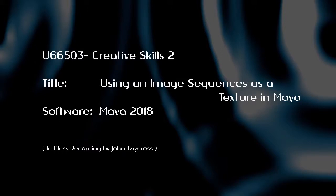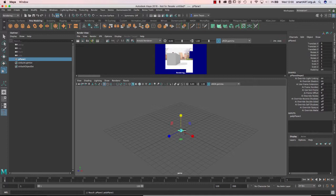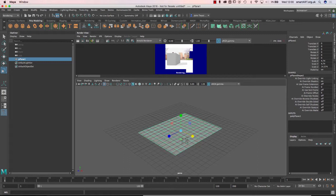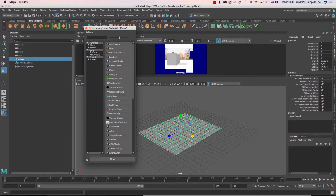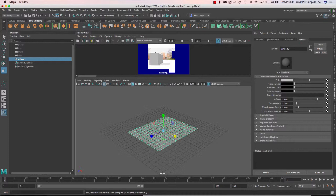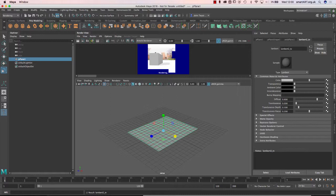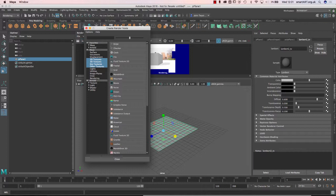If you want to use an image sequence on an object, I'm just going to take a plane here. If I right-click it and say assign new material, that will allow me to attach a file to this. So I've got Lambert 2 up here, I'll just call that Lambert 2 TV. With the color option here, I can click on this checkbox and I can tell it to link to a file.